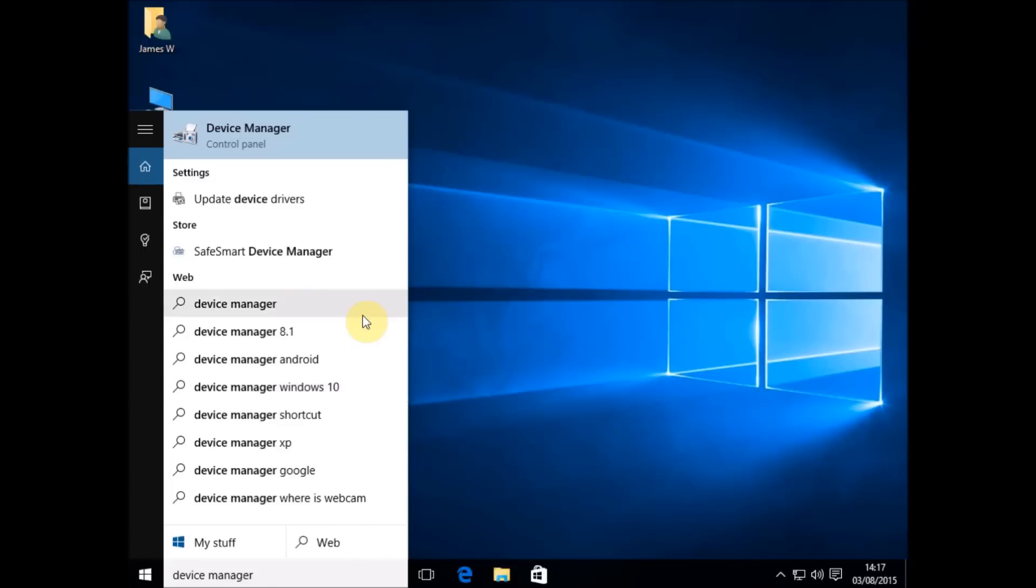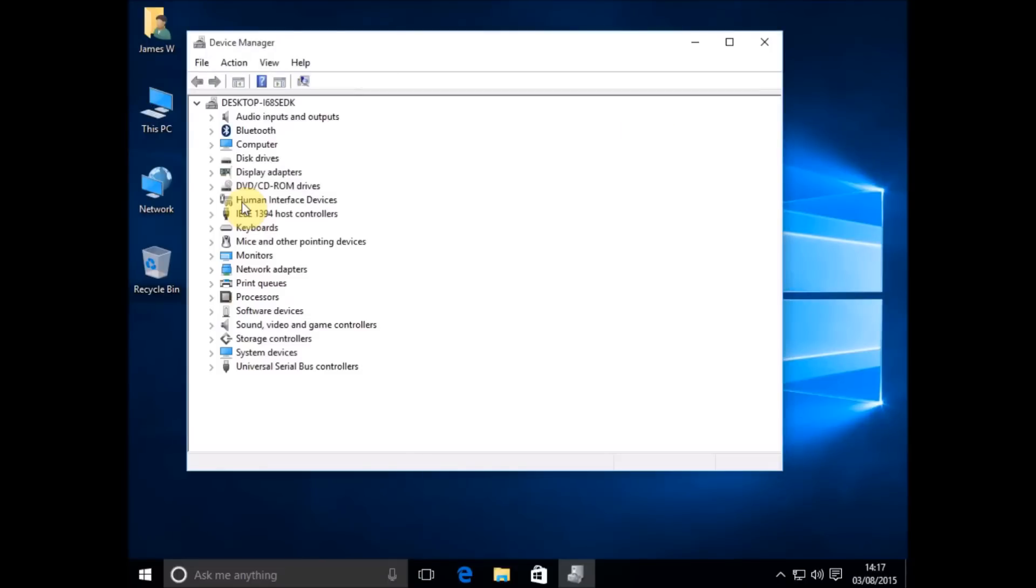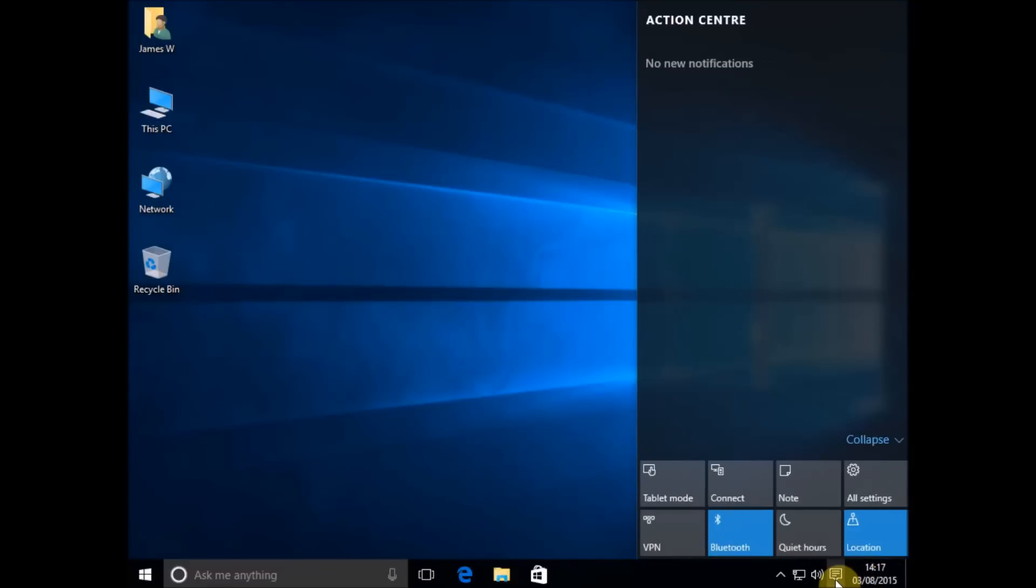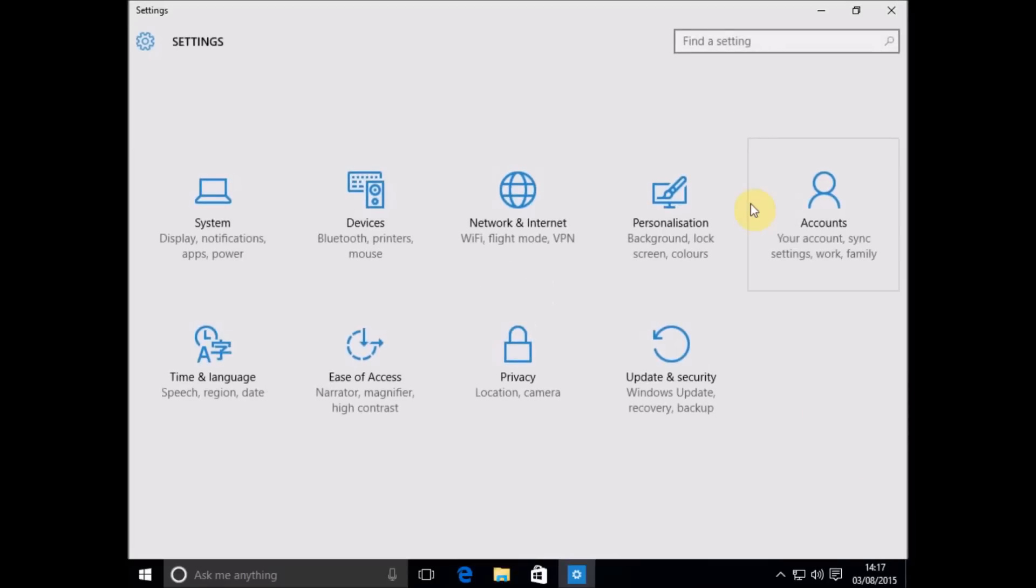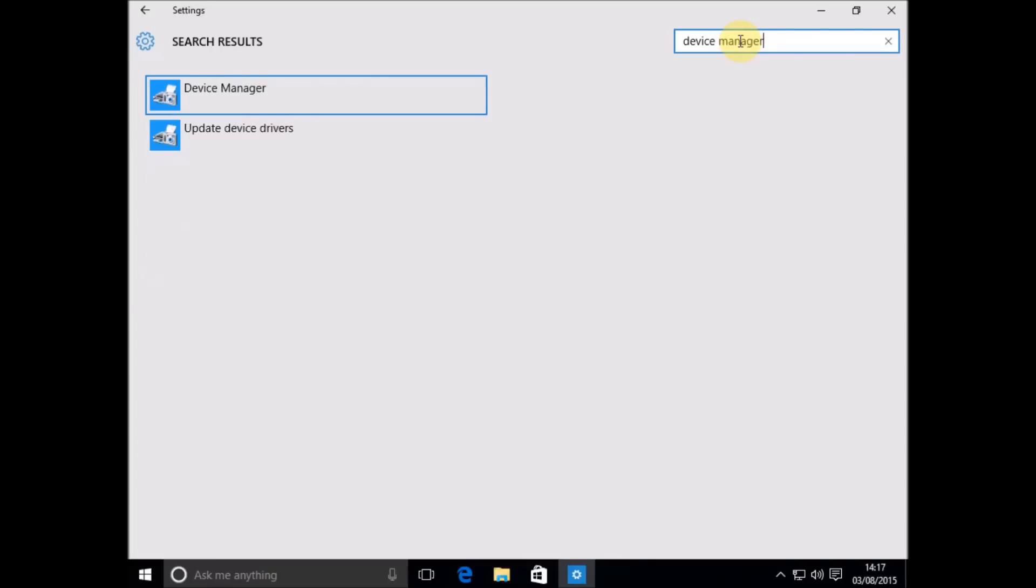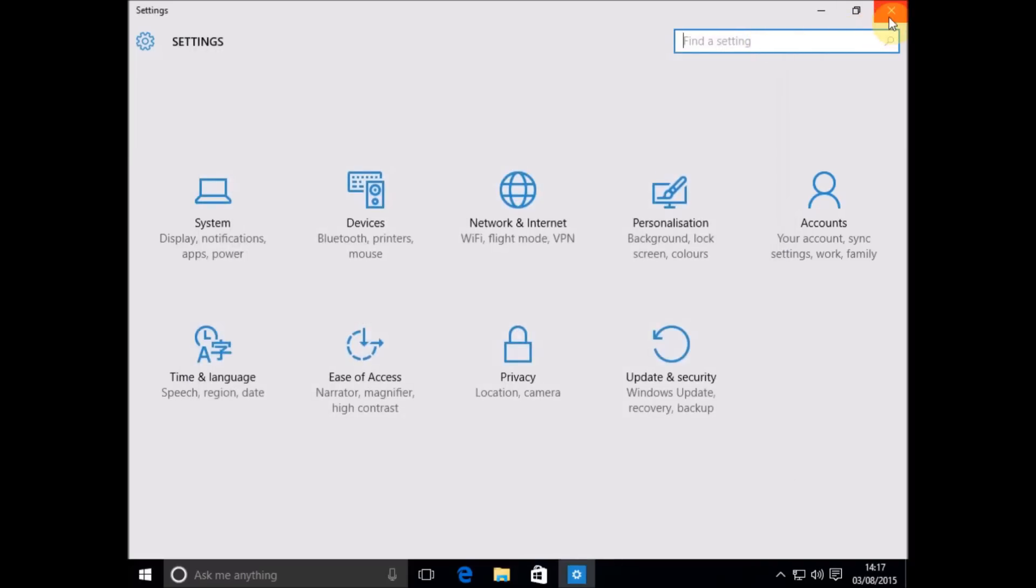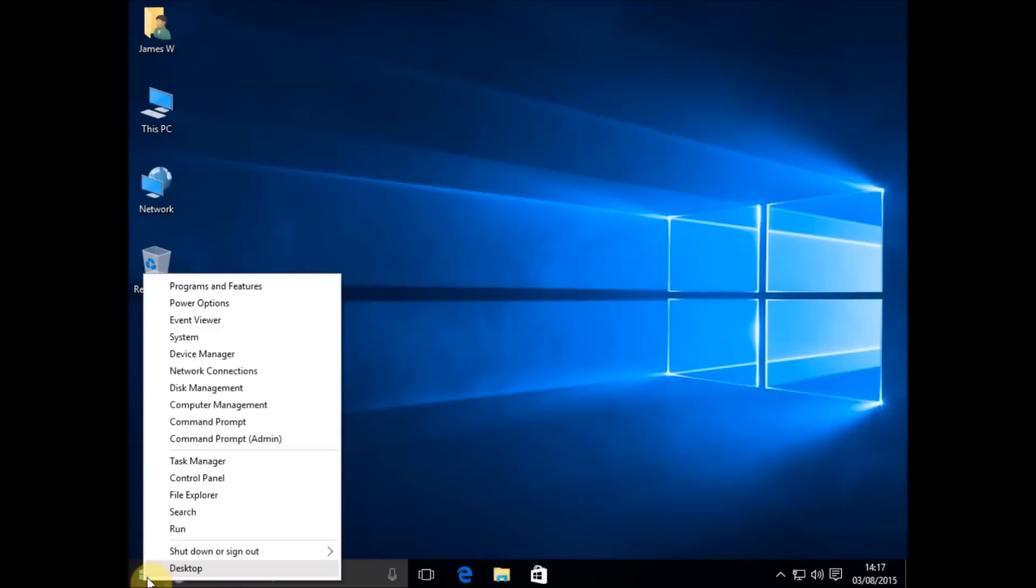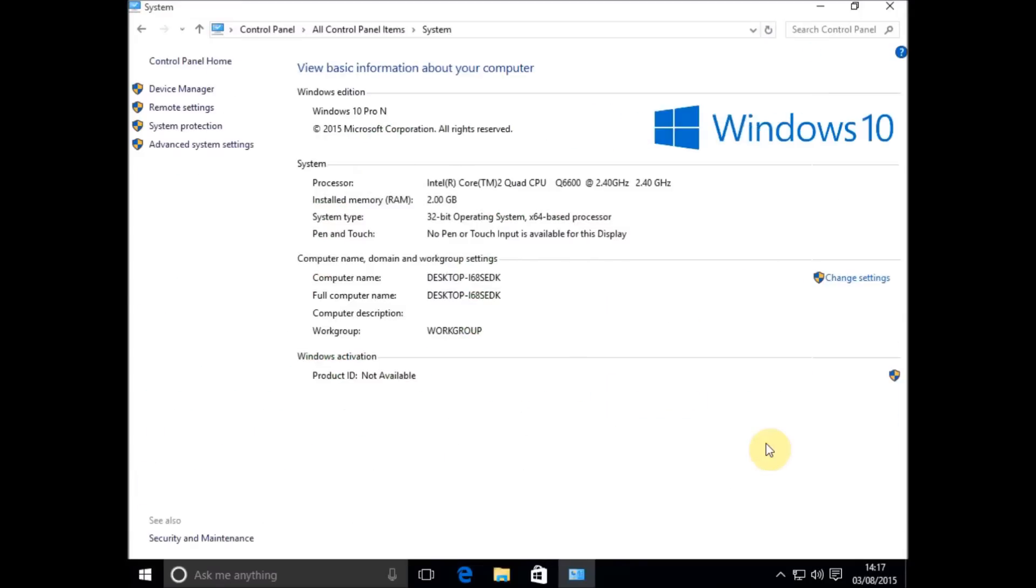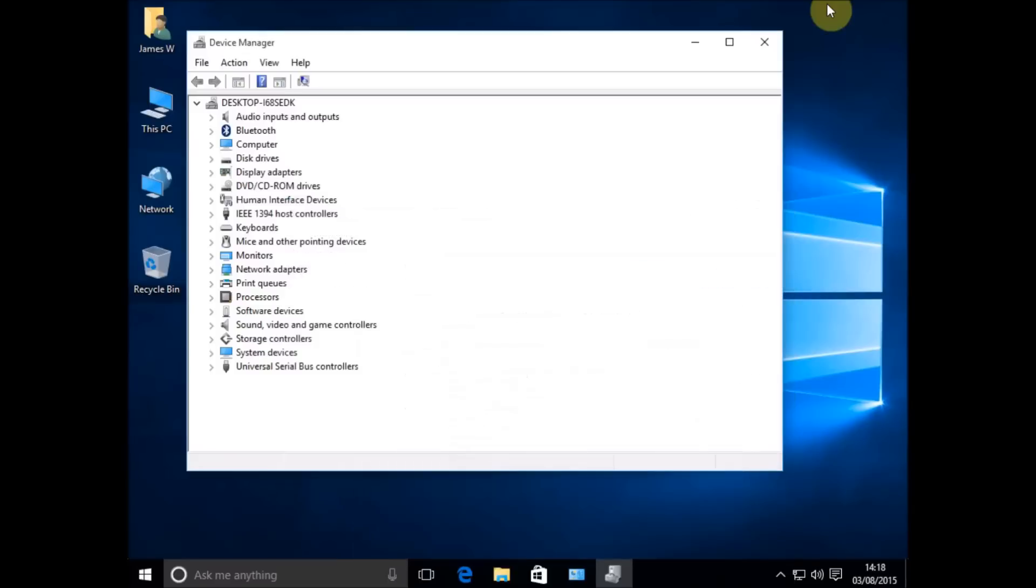Alternatively, click on your notifications icon and go to all settings and do the same thing, just do a search for Device Manager and that'll take you straight to it. Or there's the long-winded old-fashioned way: you go to Control Panel, go to System, and then click on Device Manager.